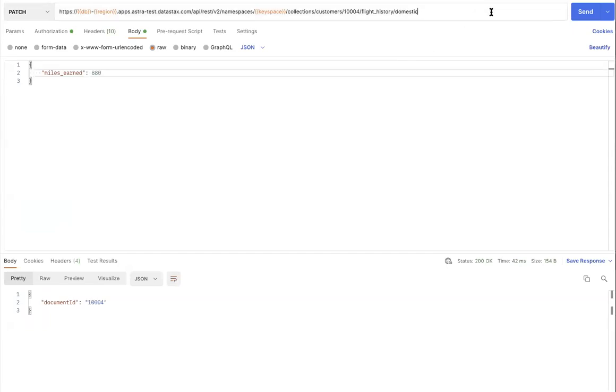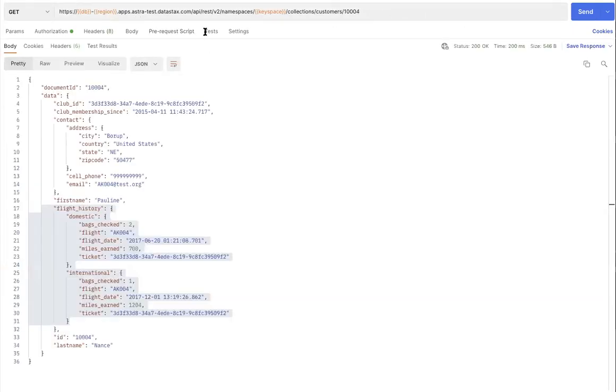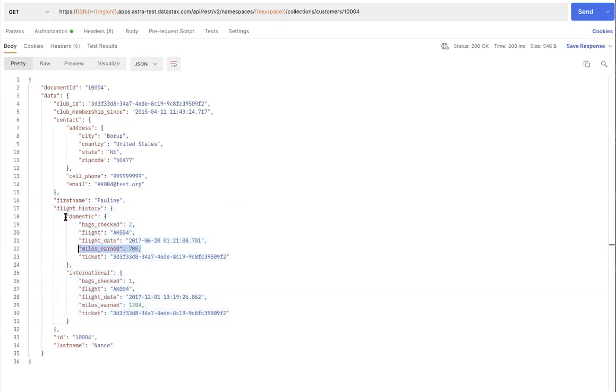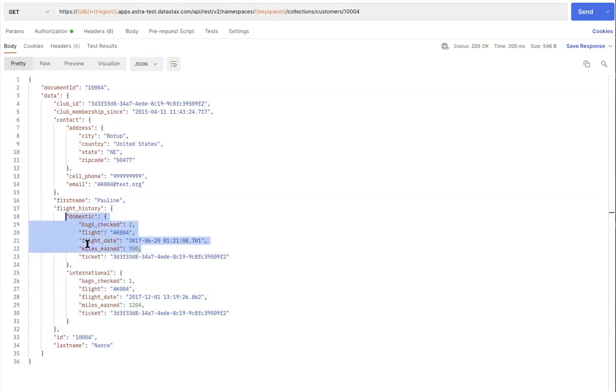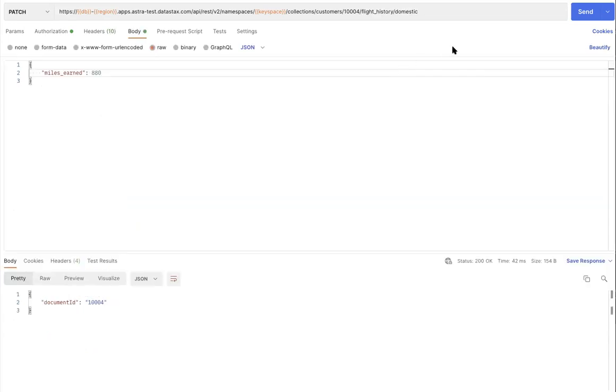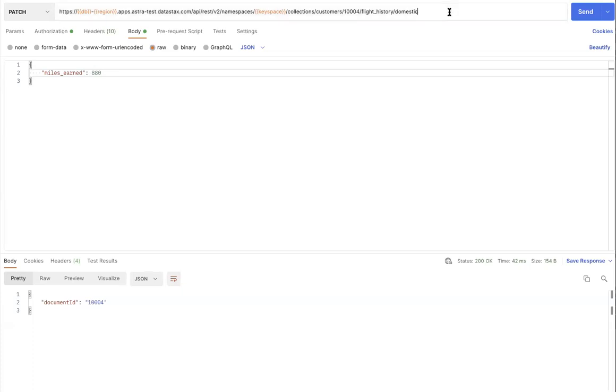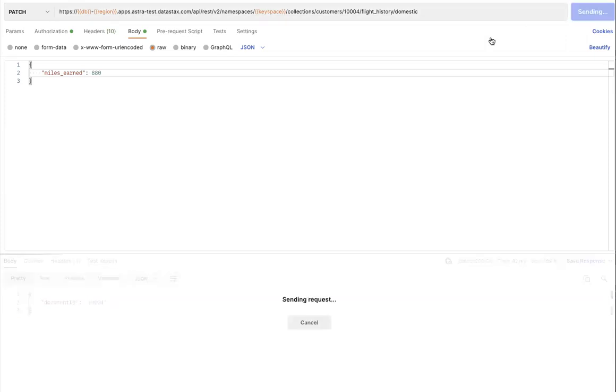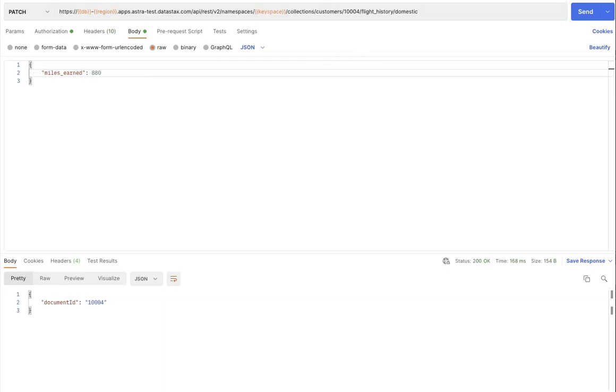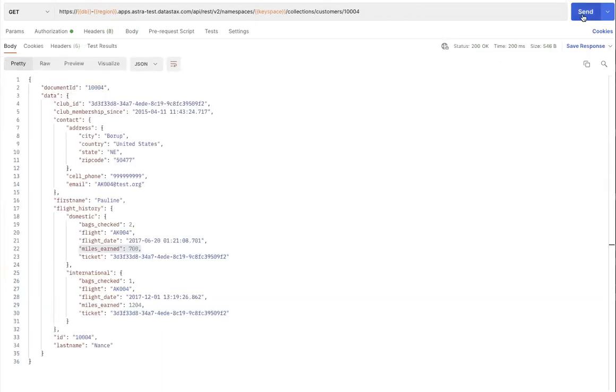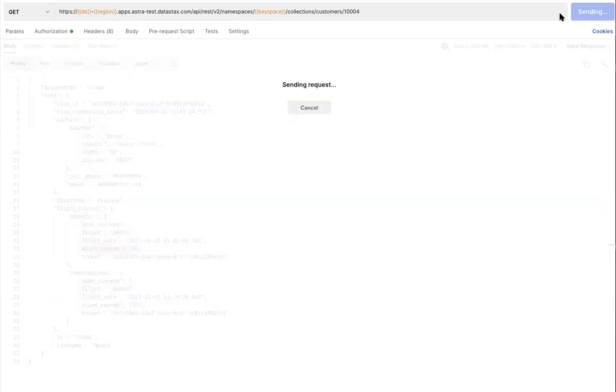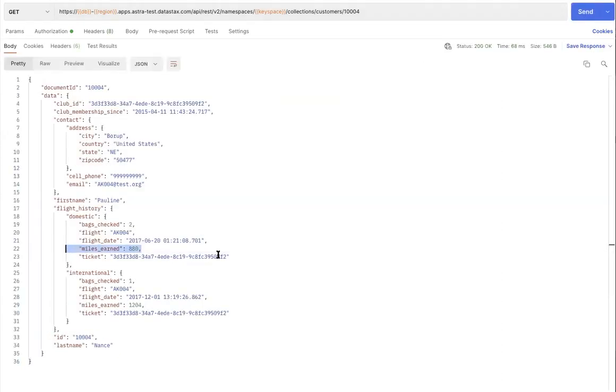Notice that in this case, when I retrieve the document, I know that my miles earned for this customer where the customer has taken a domestic flight is 700. Assuming the same customer makes a change to their trip, and based on the new destination, if the miles accrued were 880 miles, then we go ahead and update just the miles earned field from within the flight history followed by the domestic sub-document. And by making this API patch call which is part of the document API, we can now update the same customer or a field from the same customer. Let's go back and perform a quick GET request on the same customer to verify the change. There we go, the change has now been confirmed.